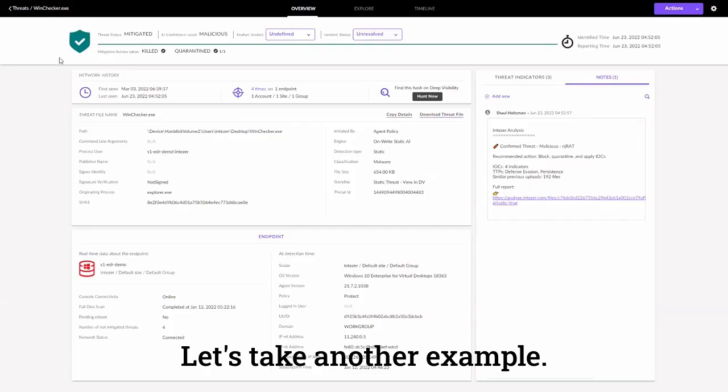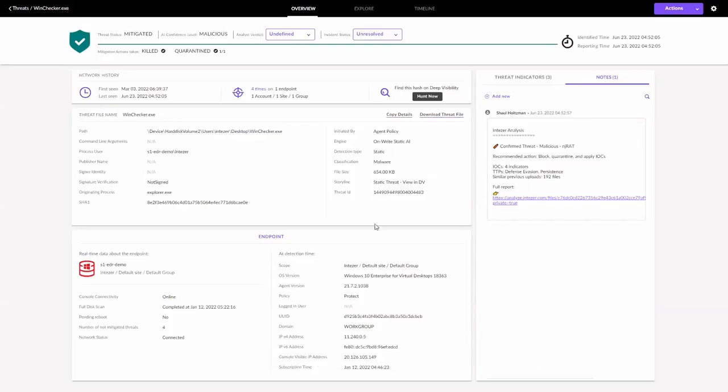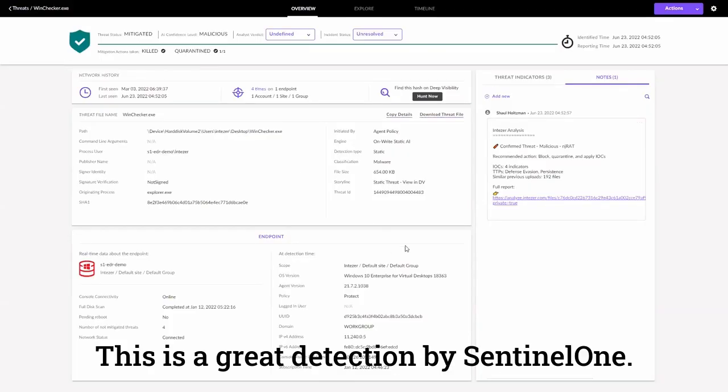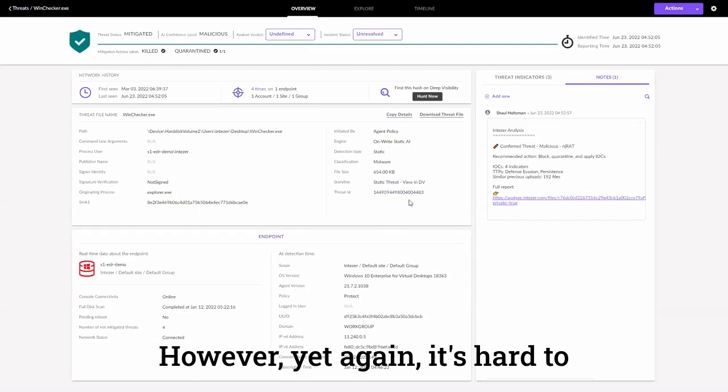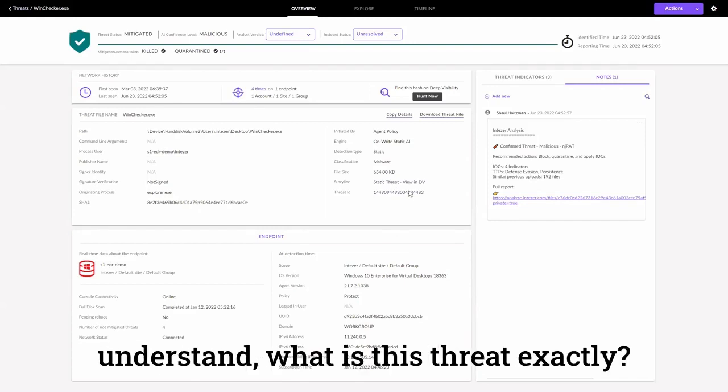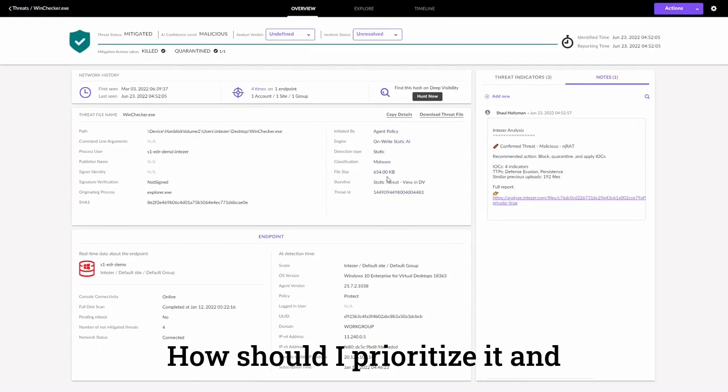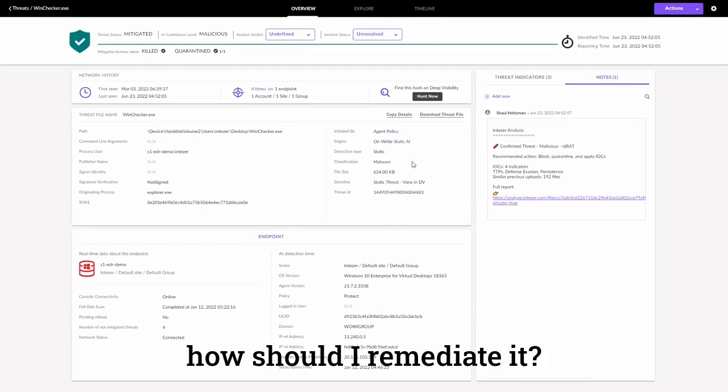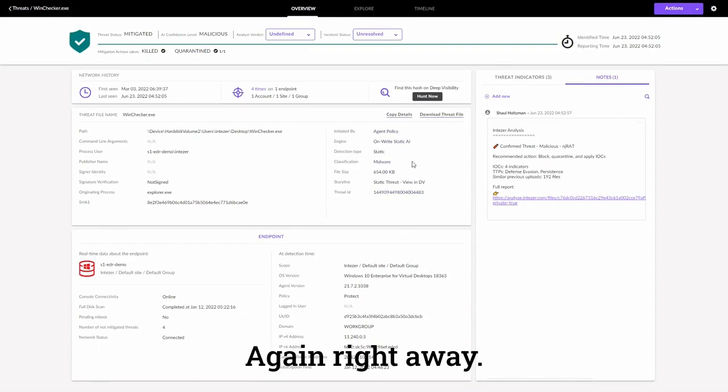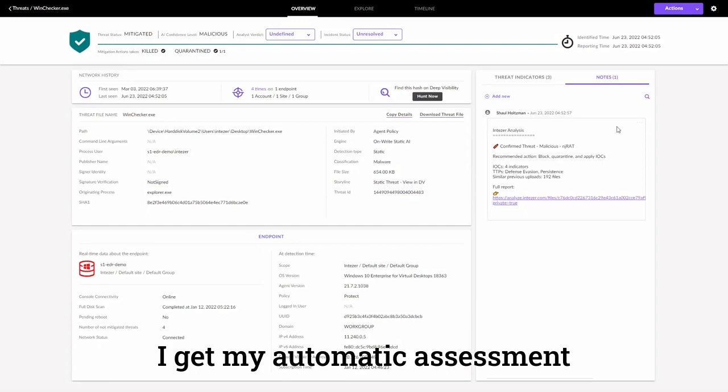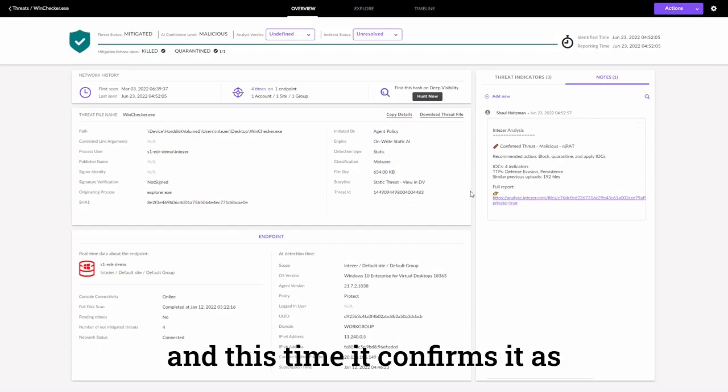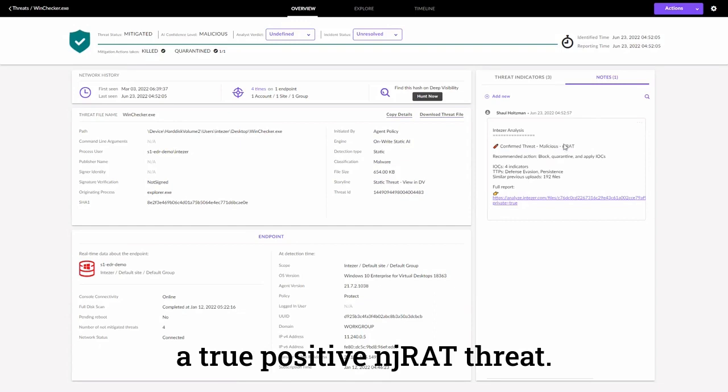Let's take another example. This is a great detection by Sentinel-1. However, yet again, it's hard to understand what is this threat exactly, how should I prioritize it, and how should I remediate it? Again, right away, I get my automatic assessment, and this time, it confirms it as a true positive NJRAT threat.